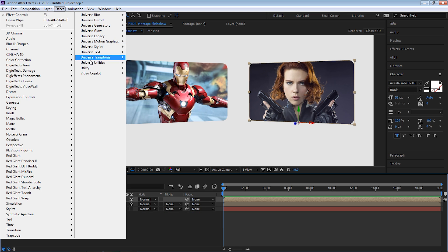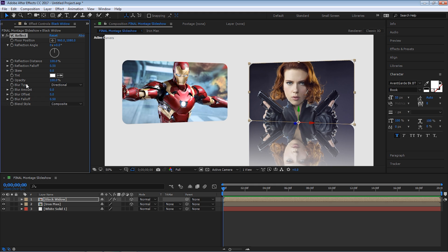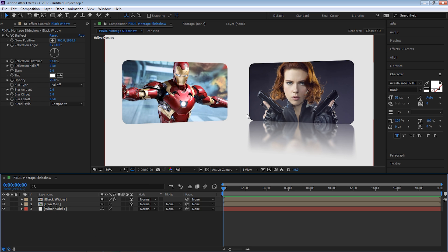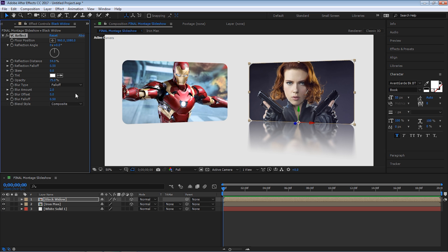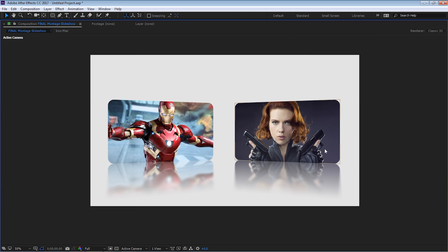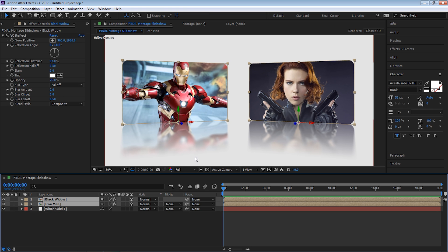There's a free plugin from Video Copilot called VC Reflect — you can download it, it's easy to install, and it's a lot better and easier. Set the blur type to Fall Off, blur amount to 2, adjust the reflection distance, and set the opacity to about 75. That's looking pretty good. The cool thing is we can click on the effect, hit Control-C, go to Iron Man, and hit Control-V to paste it. Just adding that reflection kind of creates a ground for us. Remember, the background is a 2D layer and these two comps are 3D layers.